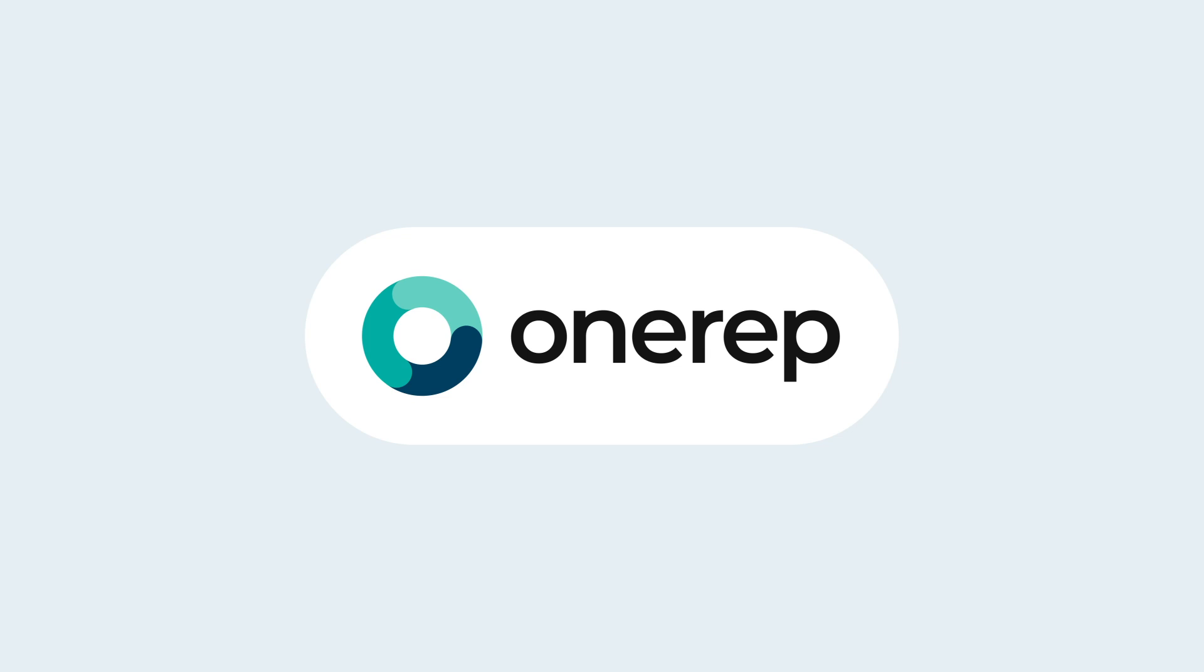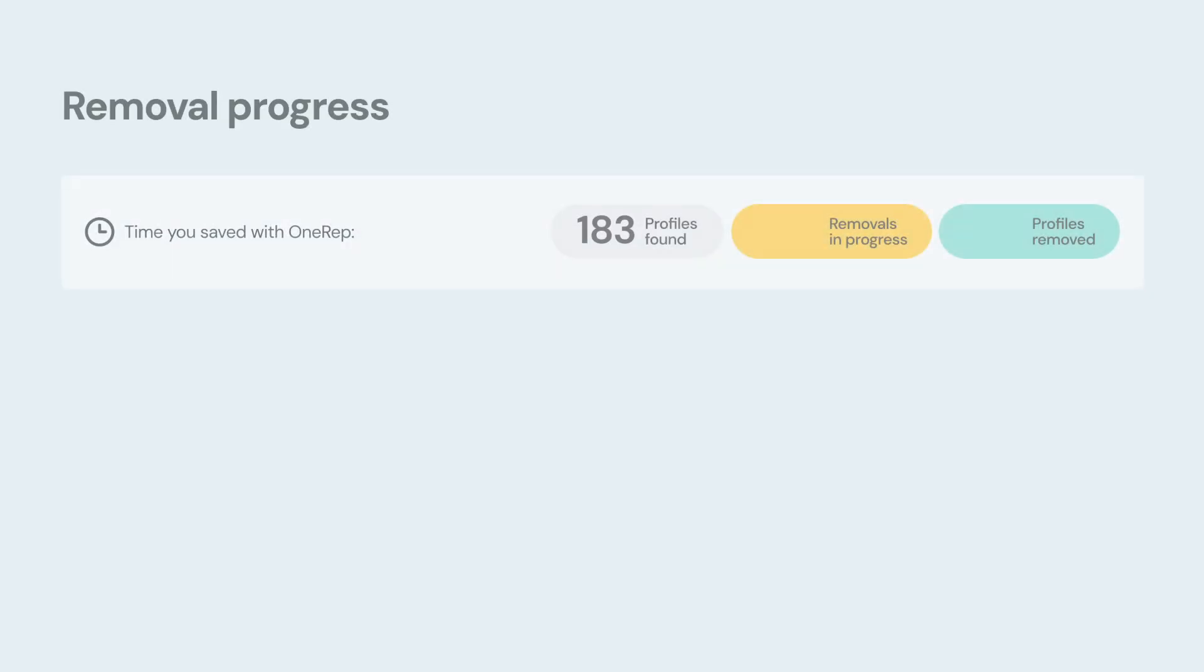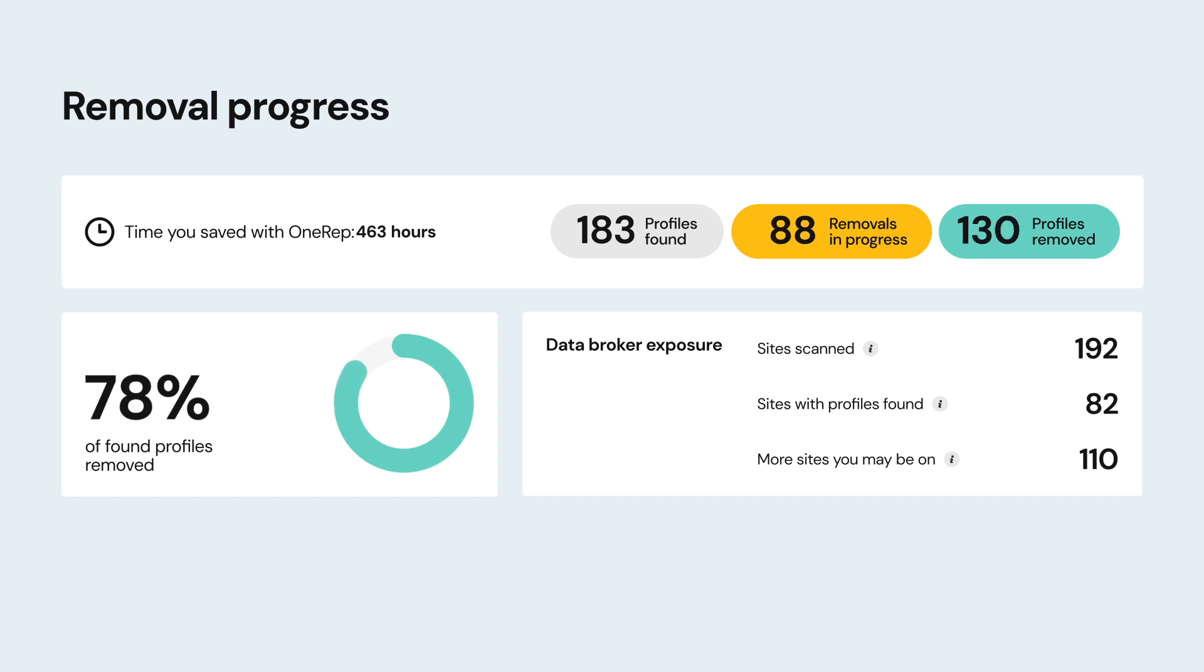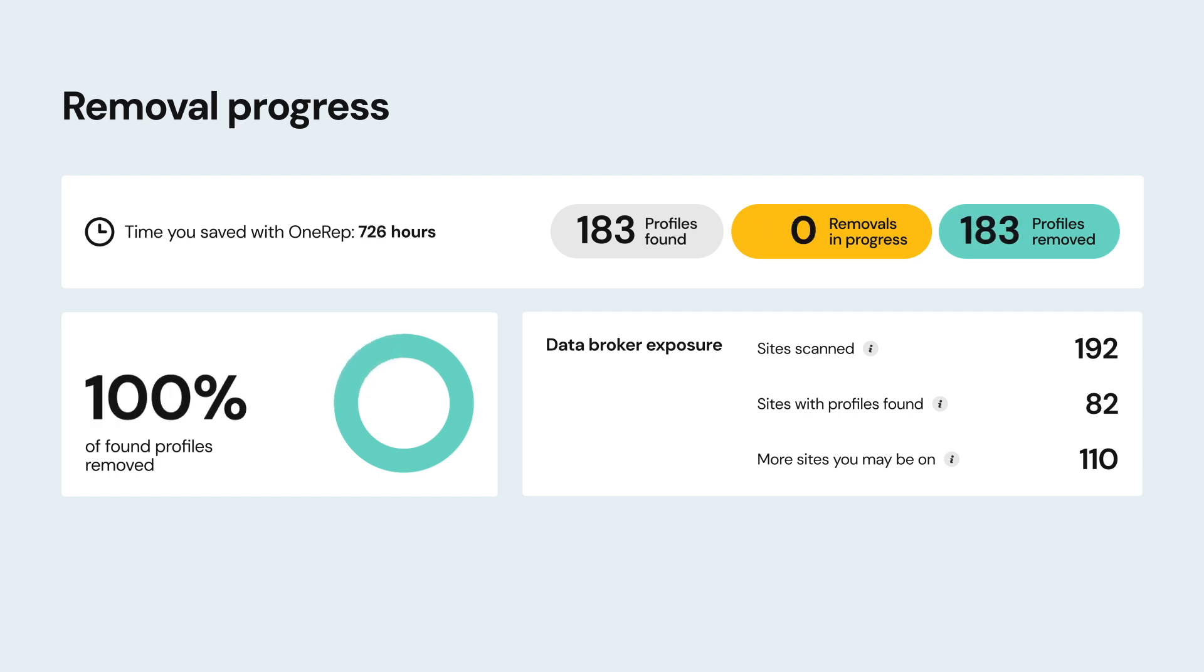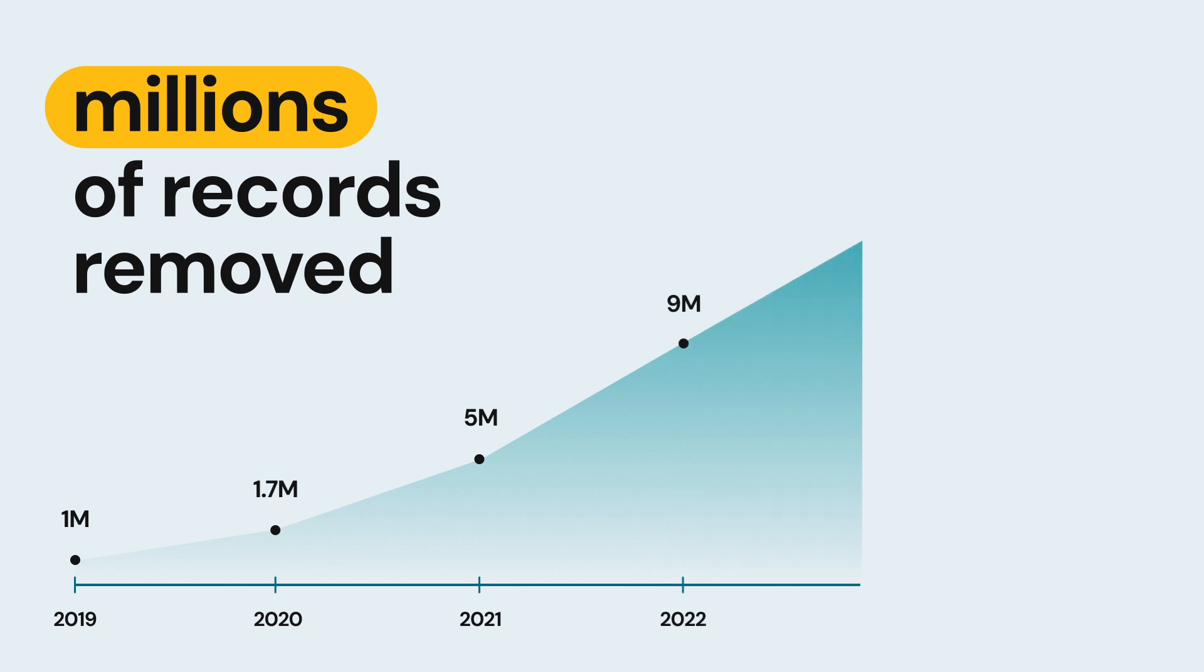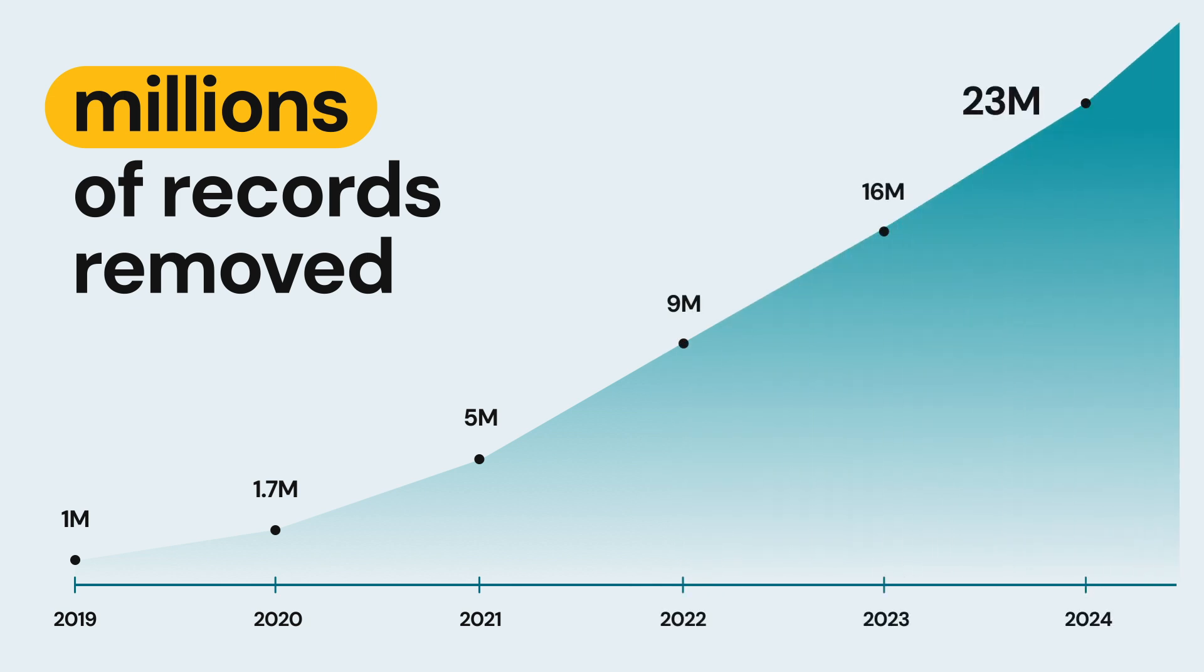No need to stress, OneRep is here to help. Our powerful tools can help you regain control over your data and secure your personal information. OneRep's core tool has successfully removed millions of user records from those pesky people search sites, making it harder for your information to be found and misused.